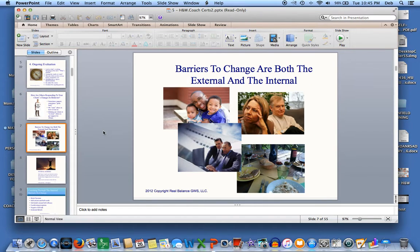Coaching is not just about accomplishing a single goal — it's about helping people transform their lives. Sometimes that transformation is about helping people through barriers. We can help someone lay out a plan, be accountable for that plan, even have success with the plan, and then it seems they've run into a brick wall. What happened? It's likely they have run into either an interior or an exterior barrier.